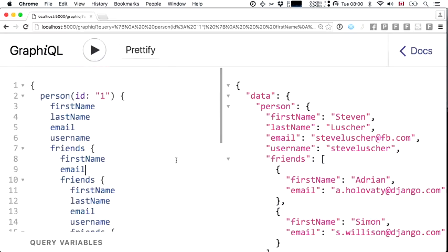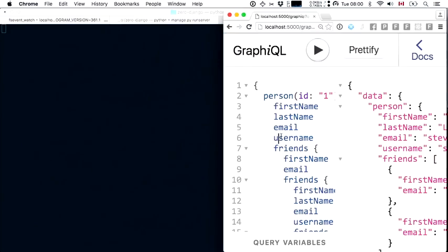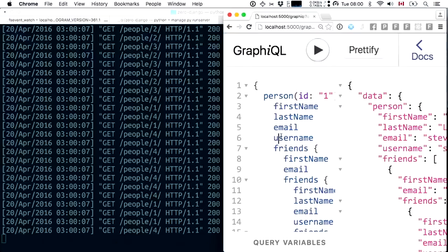What if I started querying for the friends of my friends, and the friends of my friends of my friends — turtles all the way down? Valid query, maybe valid response, but what's going to happen? We just slammed that REST API for a whole bunch of duplicate requests — we fetched people three a bunch of times, people one a bunch of times. That's bad.